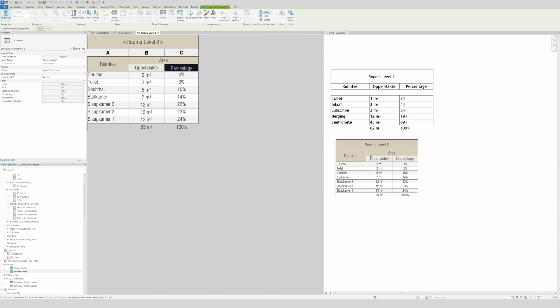That's quite it, guys. This is how you make a nice schedule in Revit. I hope you enjoyed it — please don't forget to subscribe, like, or share the video. Thanks for watching and see you in the next one.